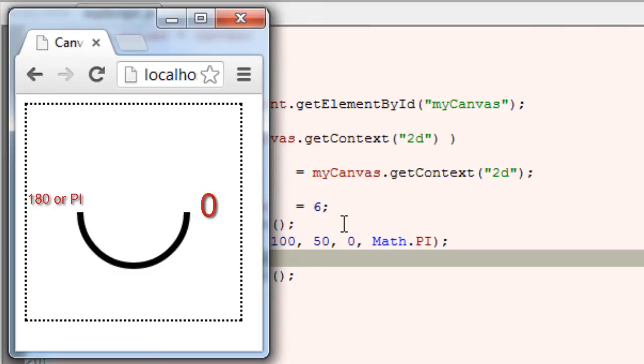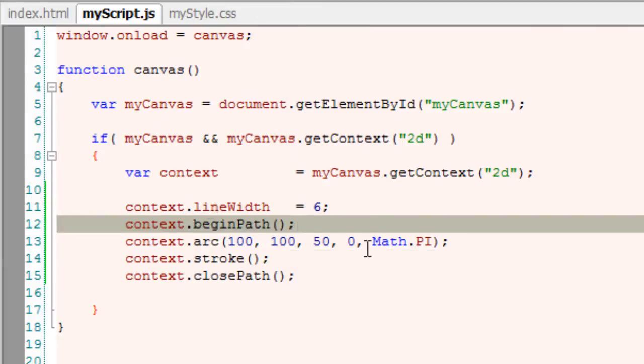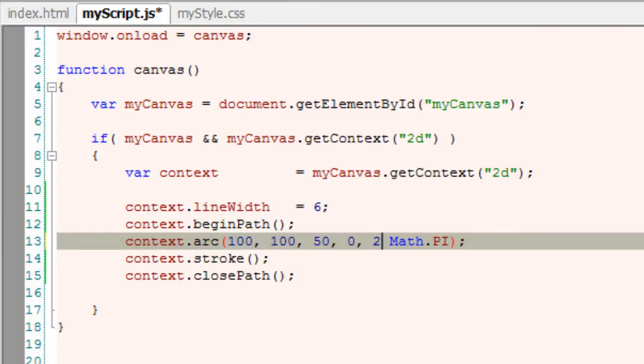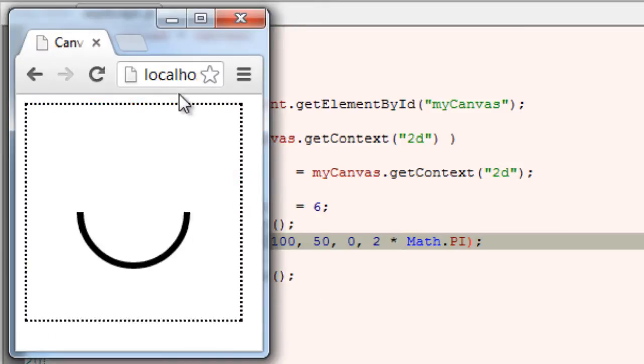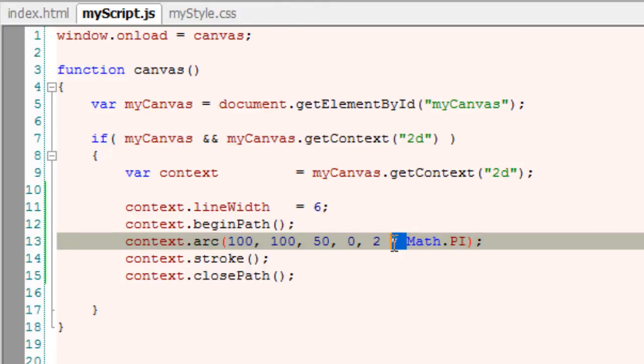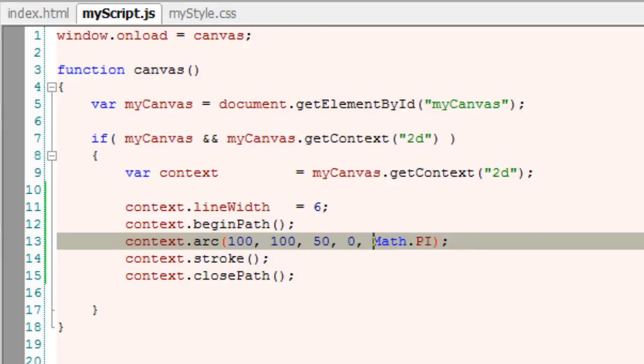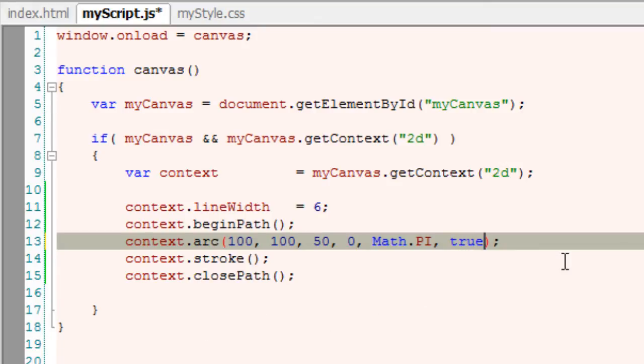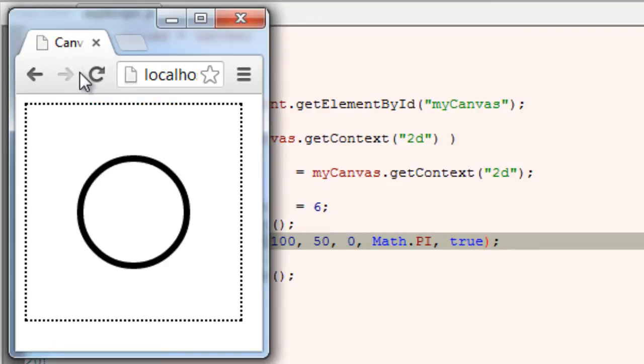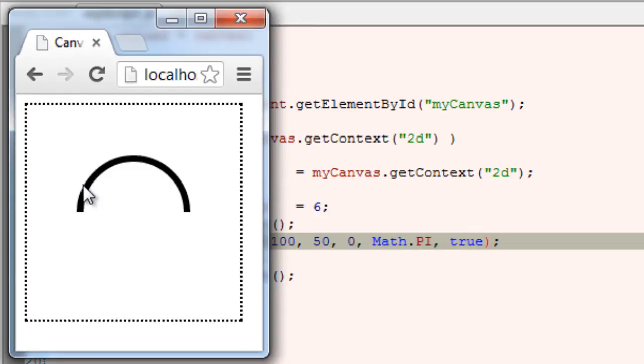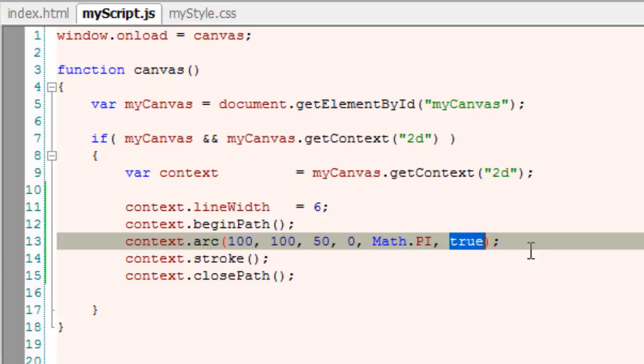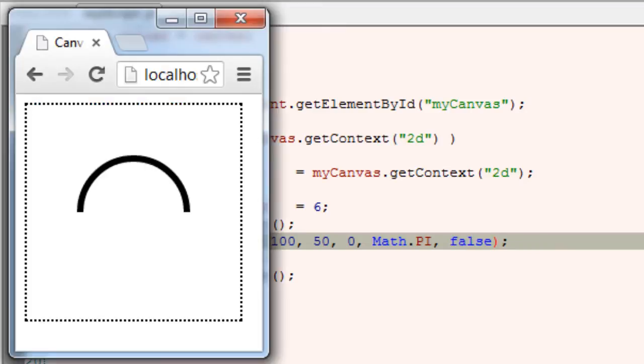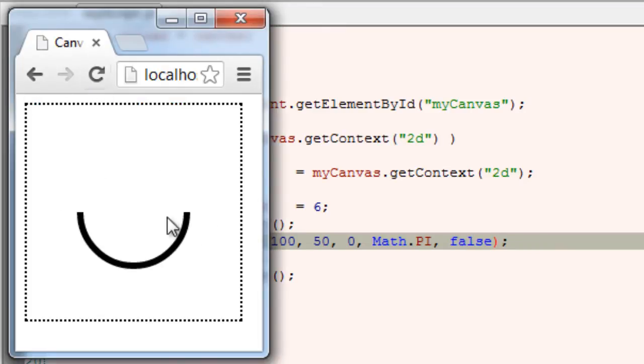So our start angle is 0 and end angle is 180-degree. That is Math.PI is 180. 2 x Math.PI is 2 x 180 is 360. It's a full arc or a full circle. And the last parameter is the direction. That is if it's true, it's counter-clockwise that is negative degrees from 0 to 180. It's counter-clockwise if it's true. If it's false, then it's positive degrees or in a clockwise direction.